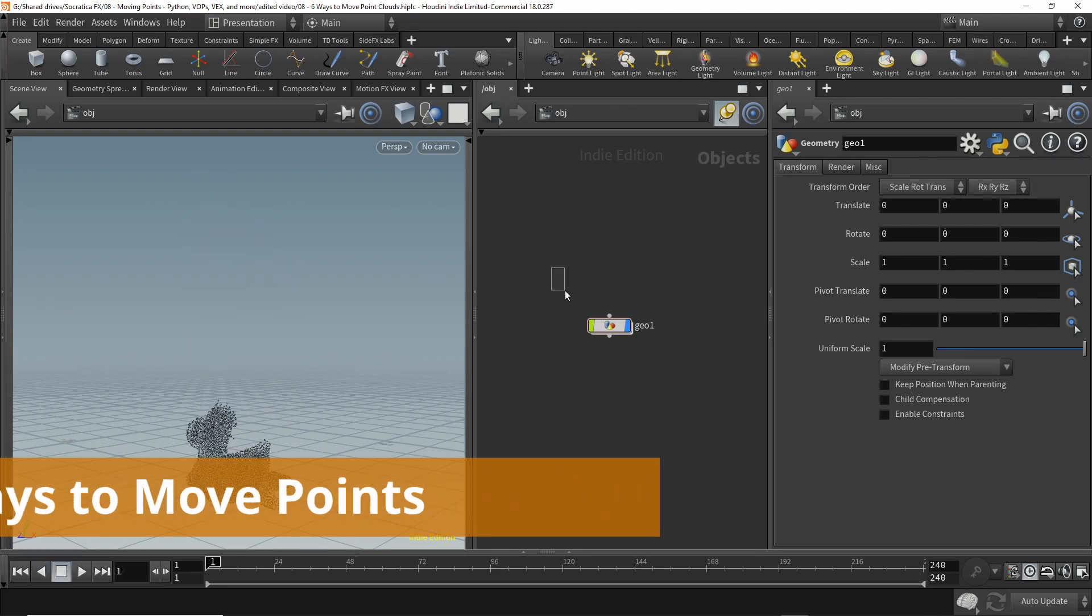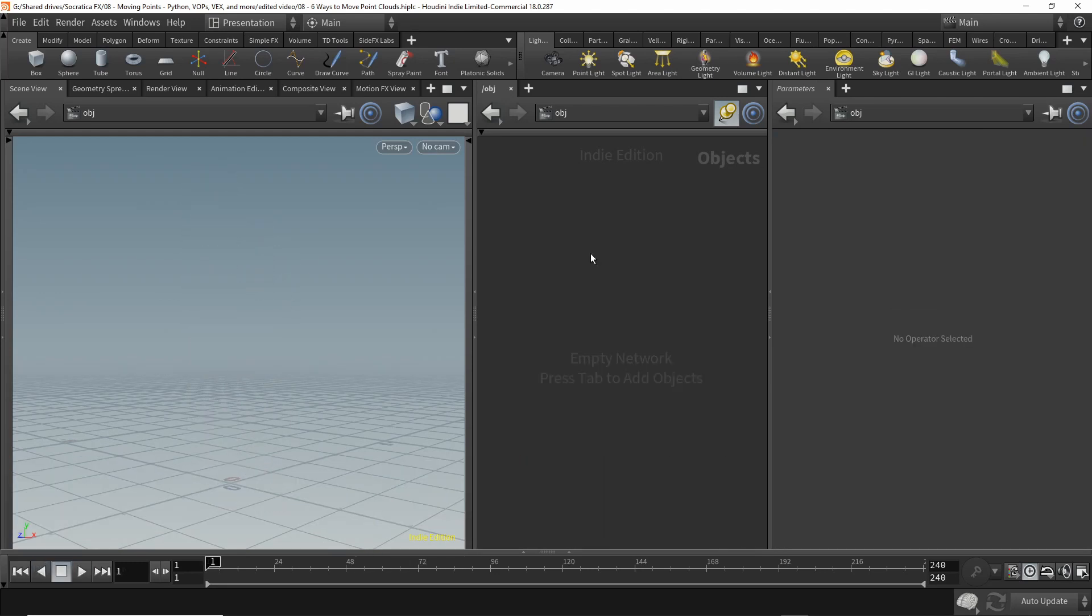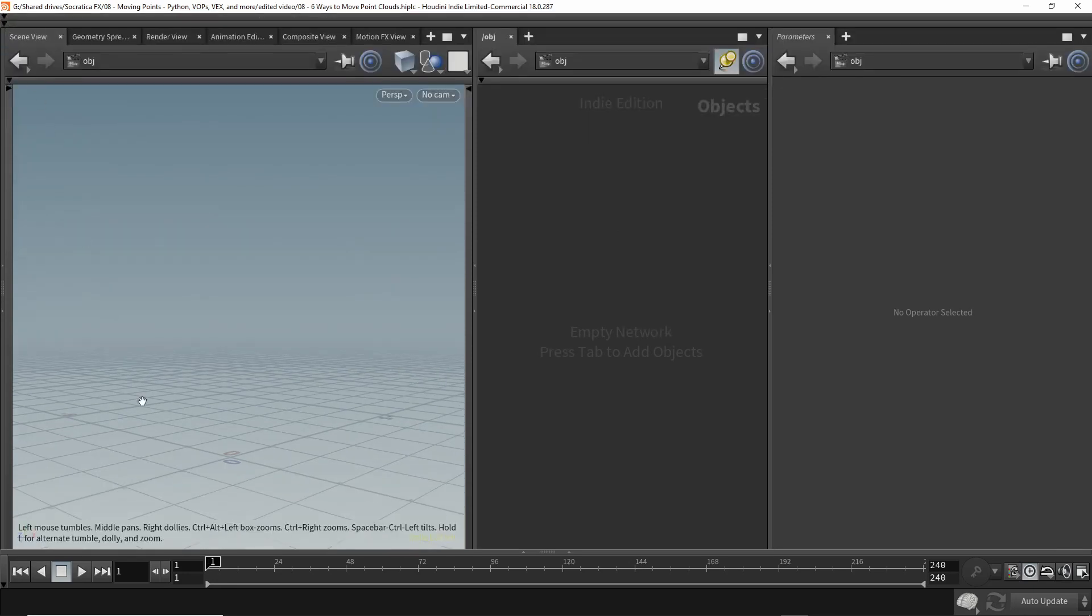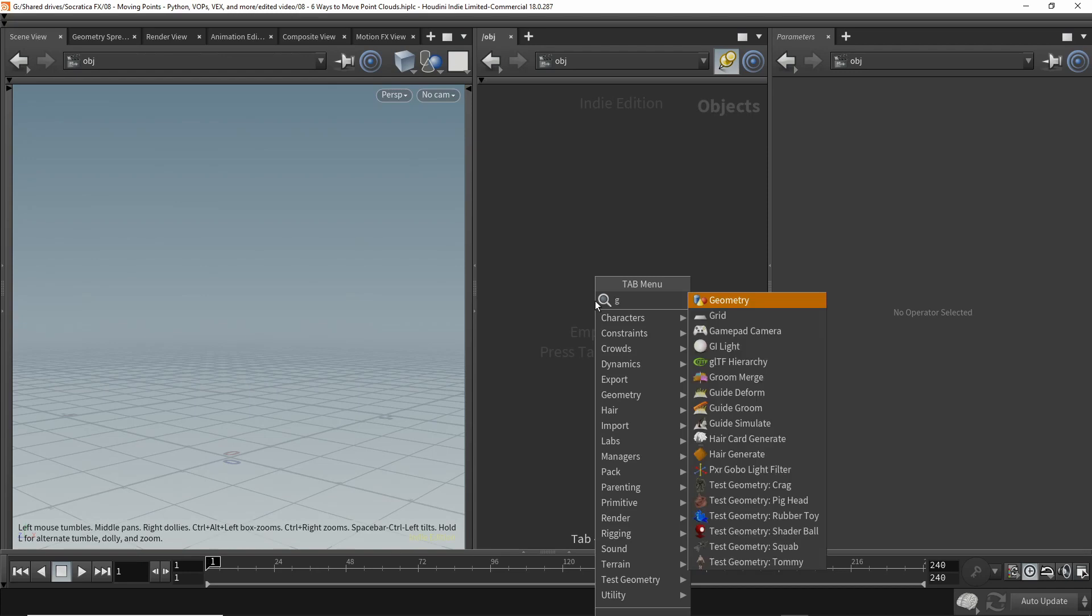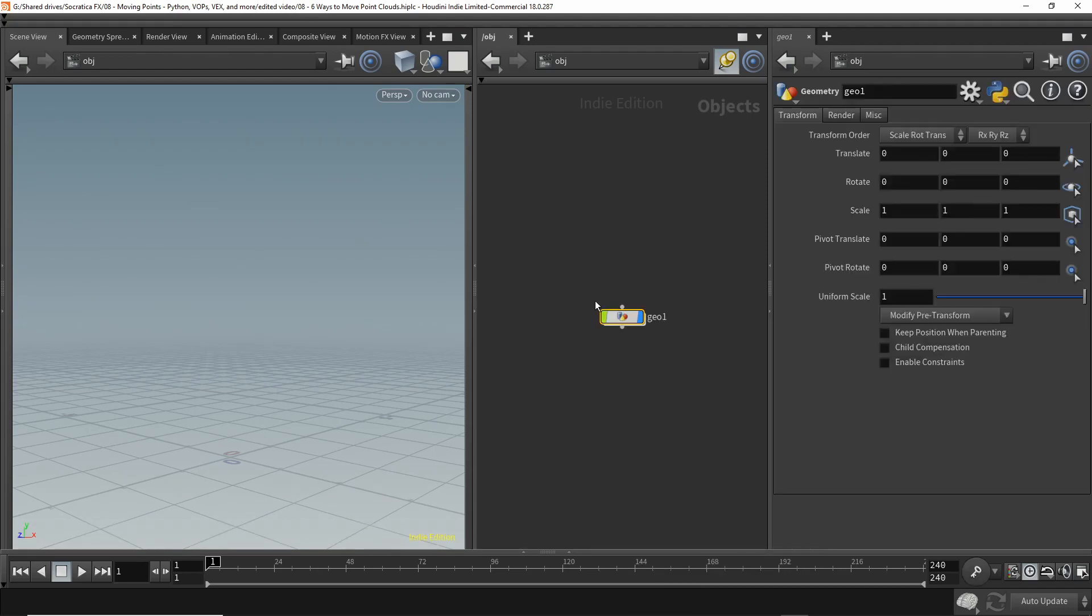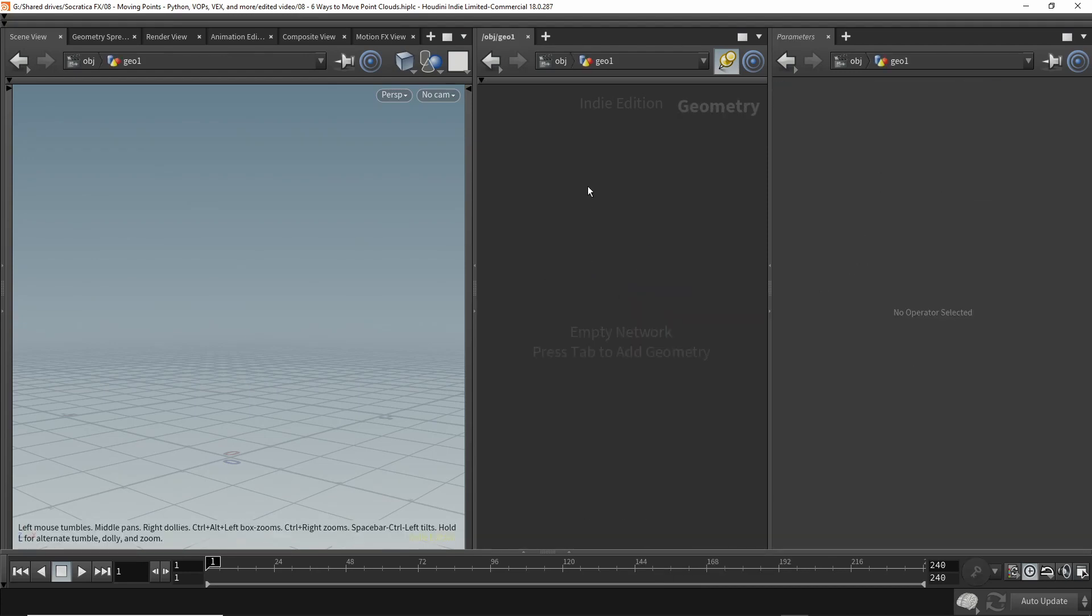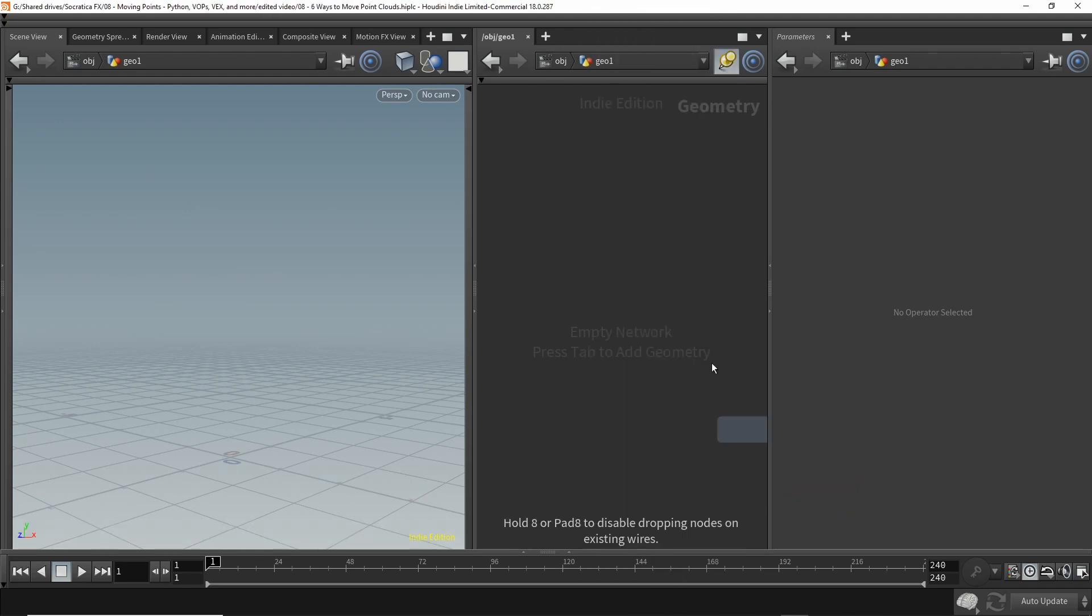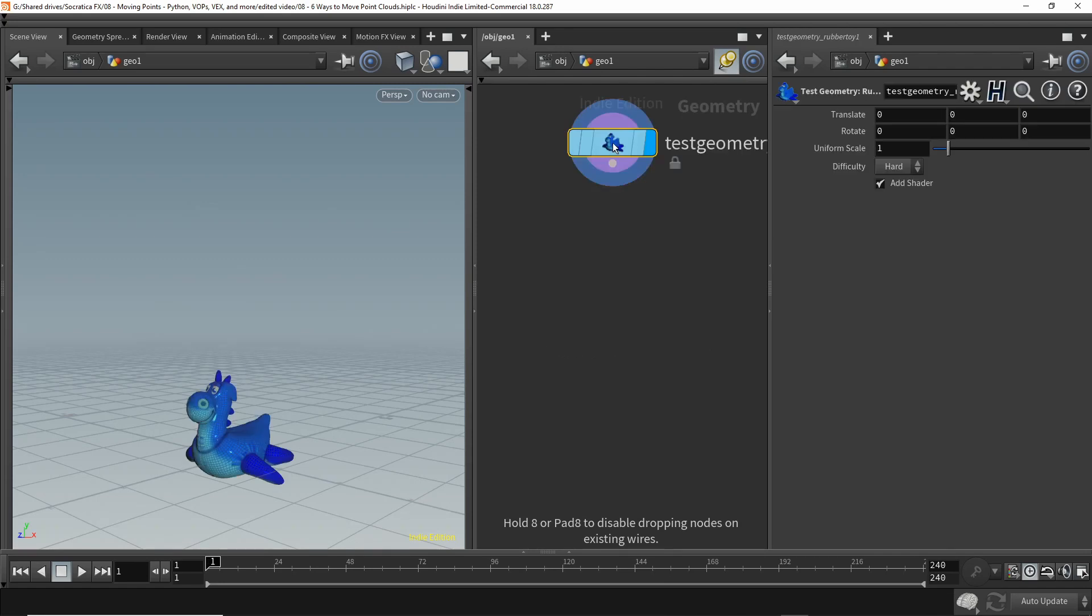To start, let's delete everything and collapse the parts of the interface that we're not going to use to give us as much room as possible. We'll begin by creating a geometry node.